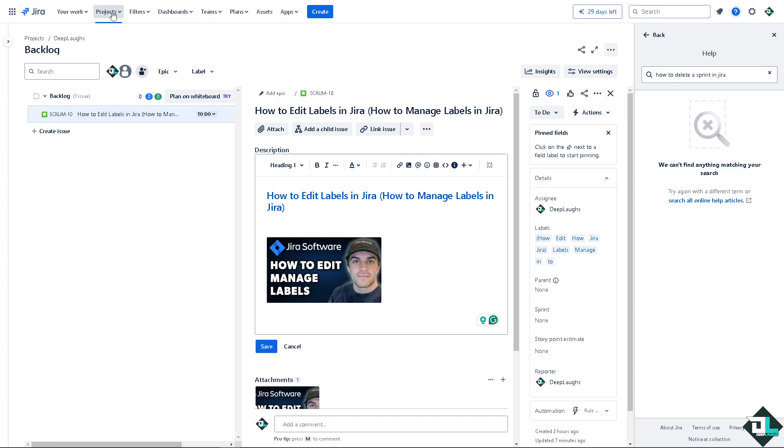Now I want you to go to the specific project that you are currently working on. In my case, I am already here on a specific task.